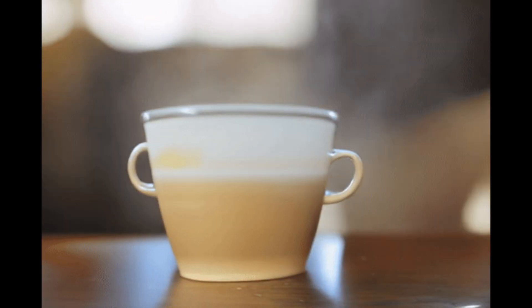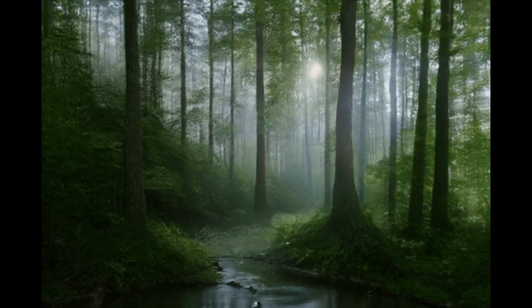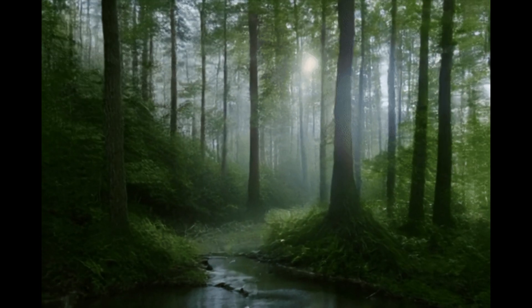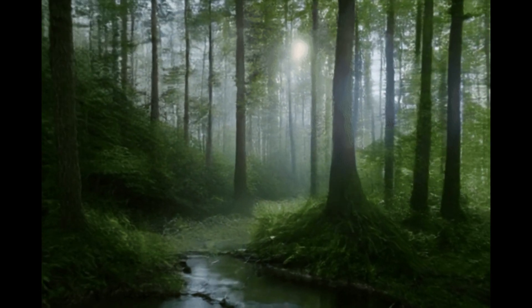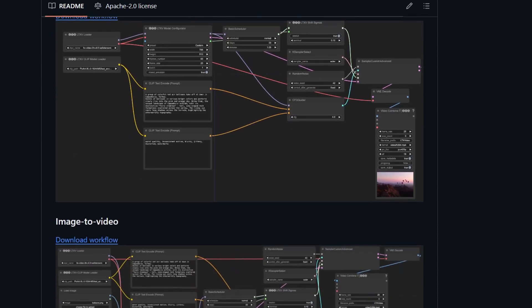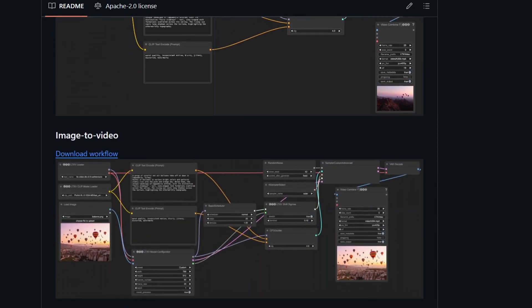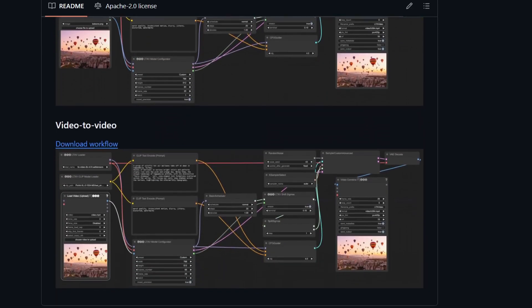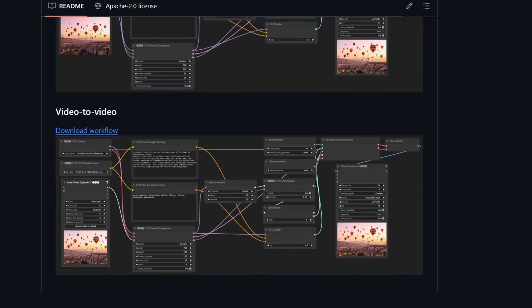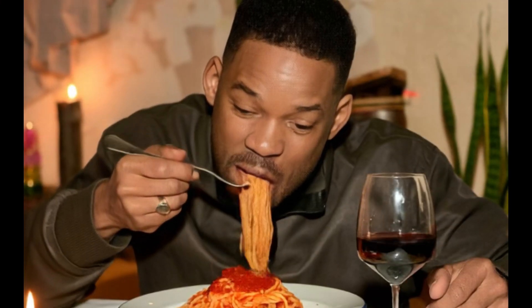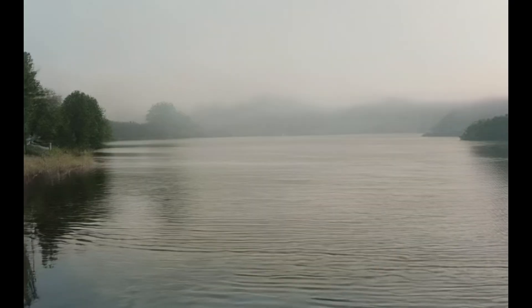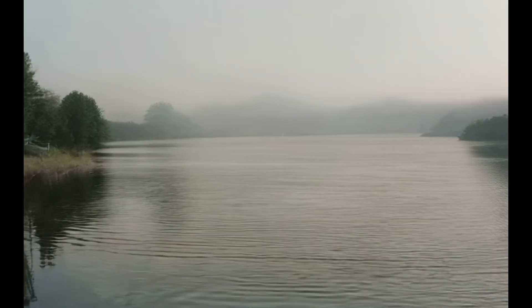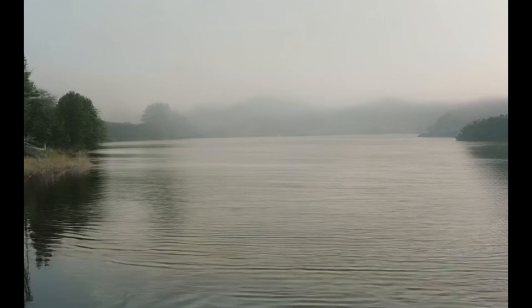This model isn't just fast, it's versatile too. It supports text-to-video, image-to-video, and even video-to-video transformations right out of the box. Whether you want to animate an image, bring a text prompt to life, or modify an existing video, LTX Video has you covered.